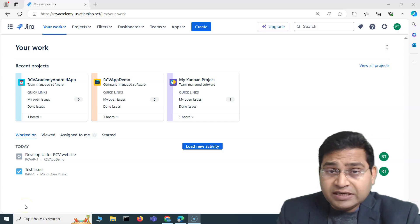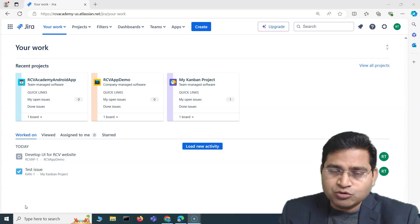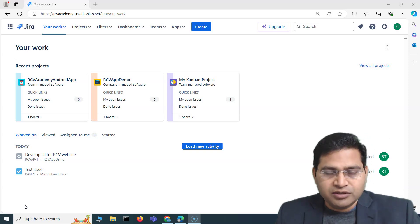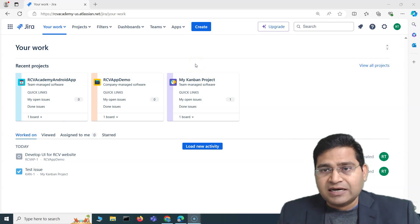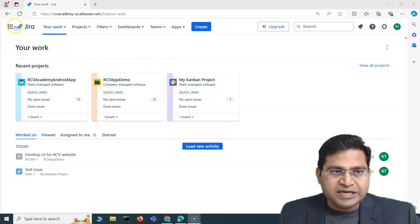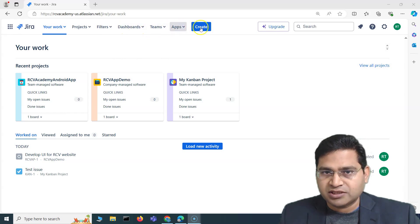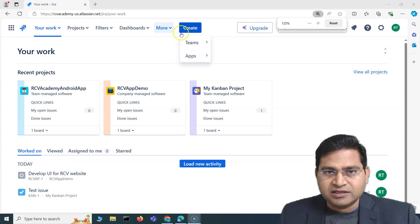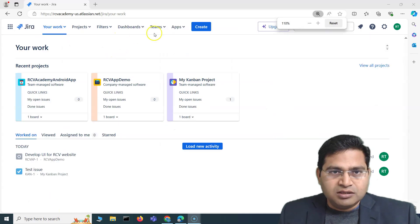Hey everyone, welcome to Jira for beginners training. In this video I'm going to cover the important bits about how you are going to navigate around Jira — some of the important main bar and project sidebar information. So at the top here you see the main navigation bar of Jira, with your work, projects, filters, dashboards, teams, etc. Depending on the zoom, it will automatically adjust the options listed.